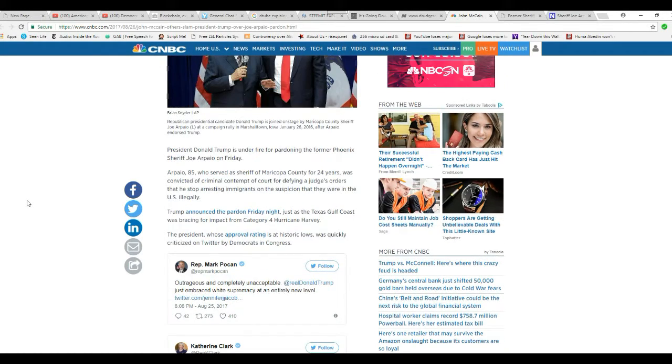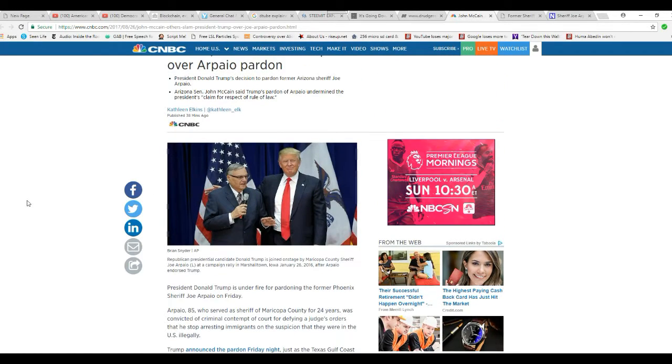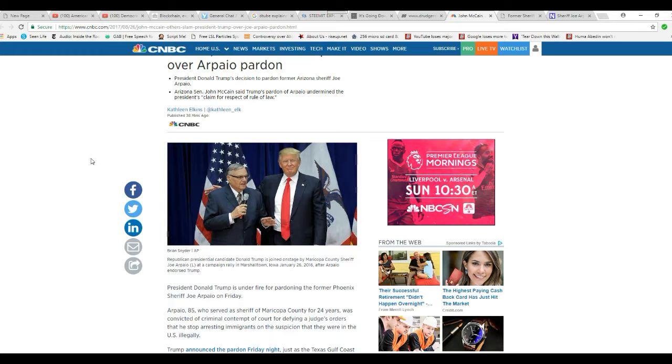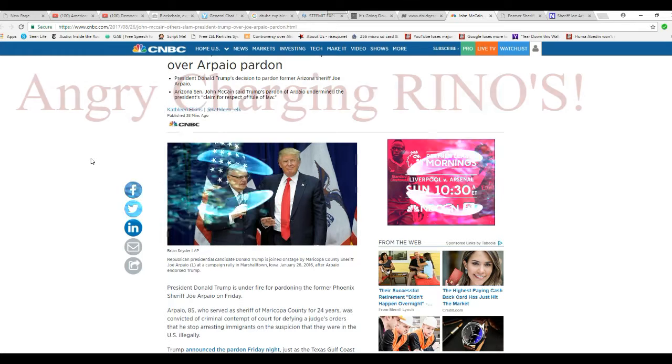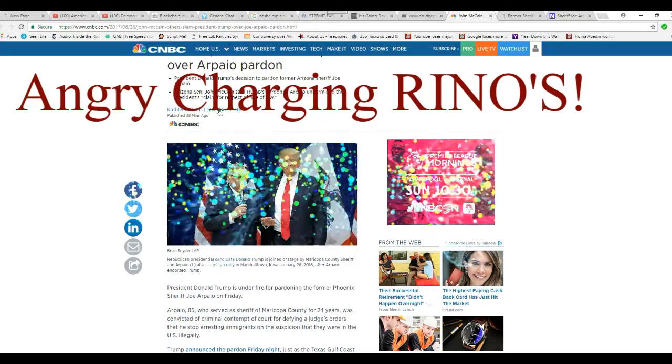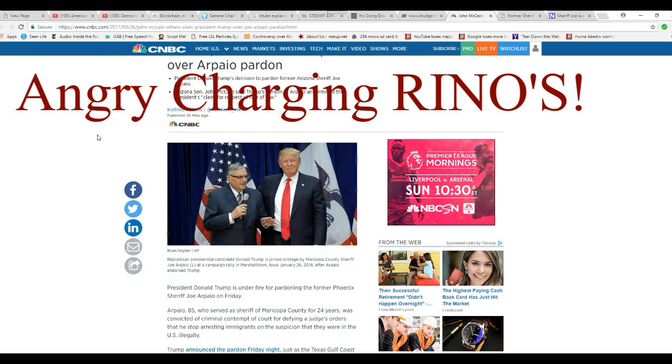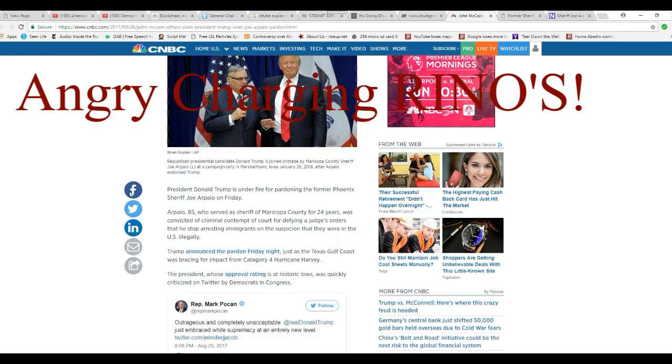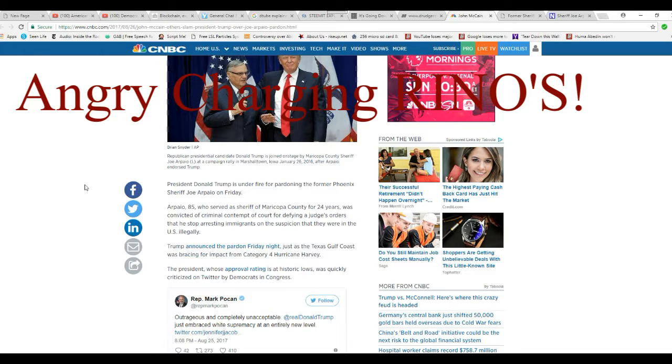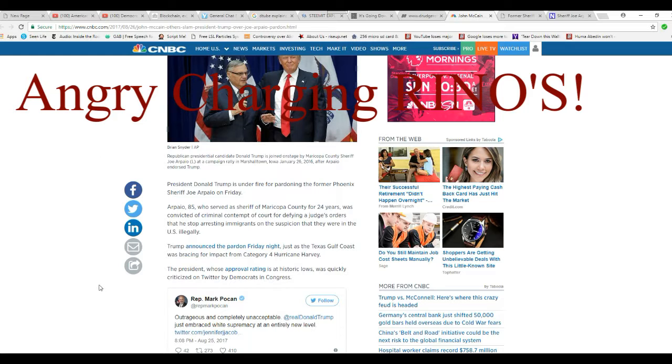So let's go over this briefly. Arizona Senator John McCain said that Trump's pardon of Arpaio undermines the president's claim for the respect of the rule of law. You, Senator McCain, are a demented old man. Sorry, that's exactly what you are. Demented, twisted,